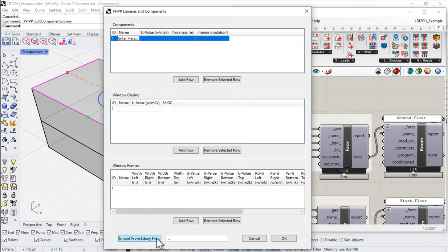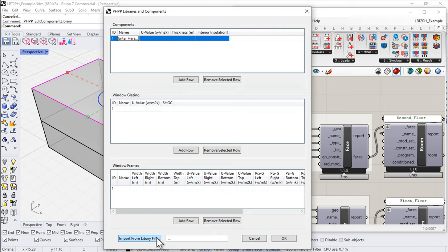Or you could come down here and import data from a library file from a PHP. So we can either type in all the information that we want, one element at a time. We can customize it and do whatever we want here. Or we can import a bunch of information from an existing PHP. So if we already have a PHP with a bunch of materials and assemblies built into it, we can pull those in using this import functionality down here at the bottom.